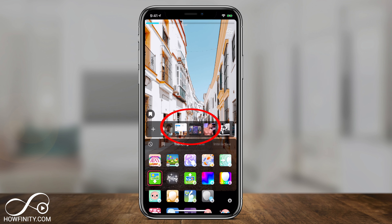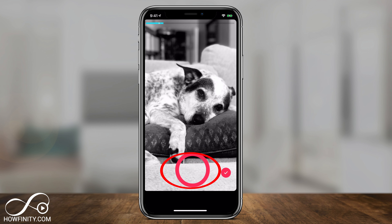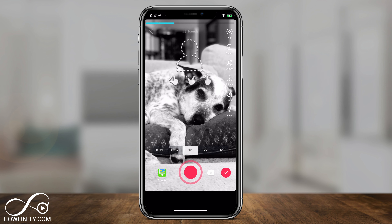Now choose one of these photos from your photo library. Once you have one chosen, just press record and now you have a photo in your video.